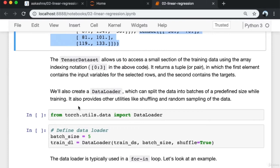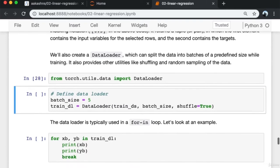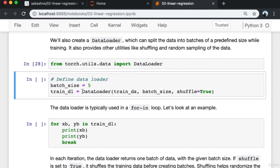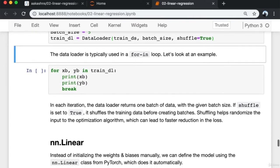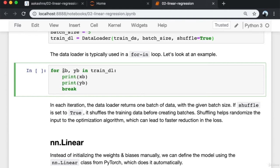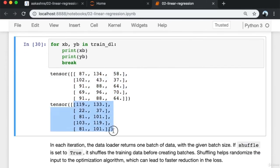We'll also create a DataLoader which can split the data into batches of a predefined size while training, and provides utilities like shuffling and random sampling. We import DataLoader, set the batch size to 5, pass the training dataset and batch size, and set shuffle=True. The DataLoader is typically used in a for loop — here I'm printing the first batch of inputs and targets from the training DataLoader, then breaking. The data is picked from a shuffled training dataset.